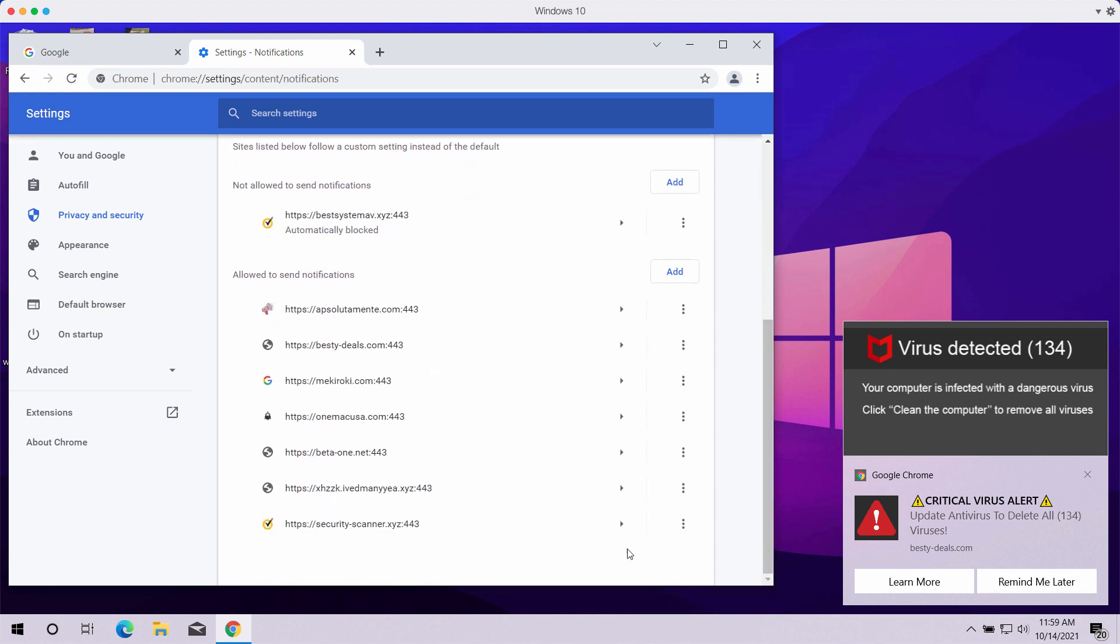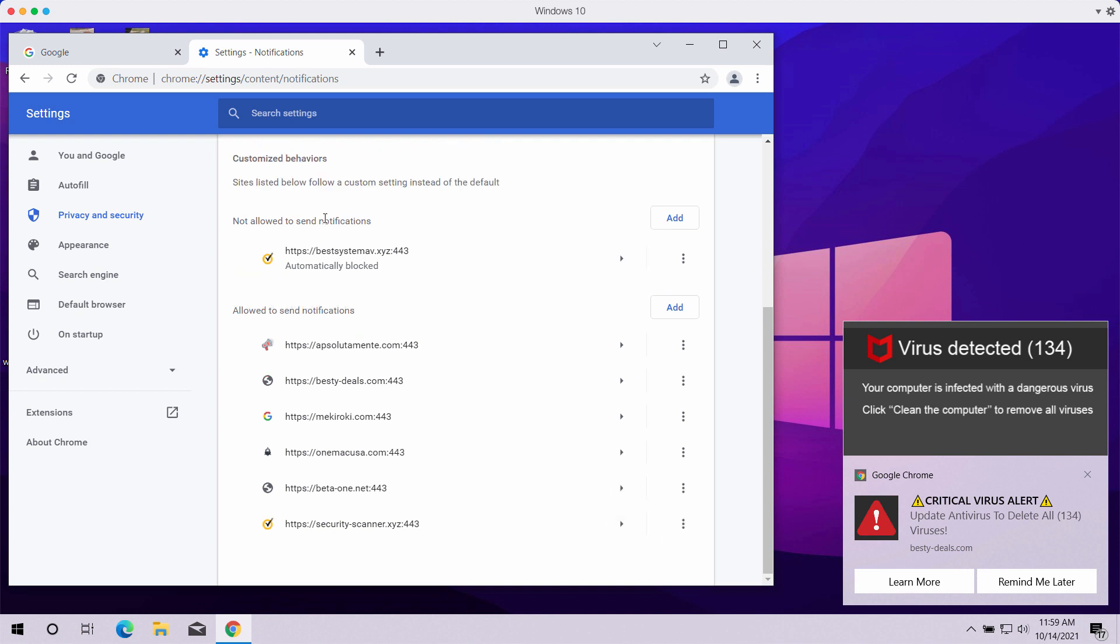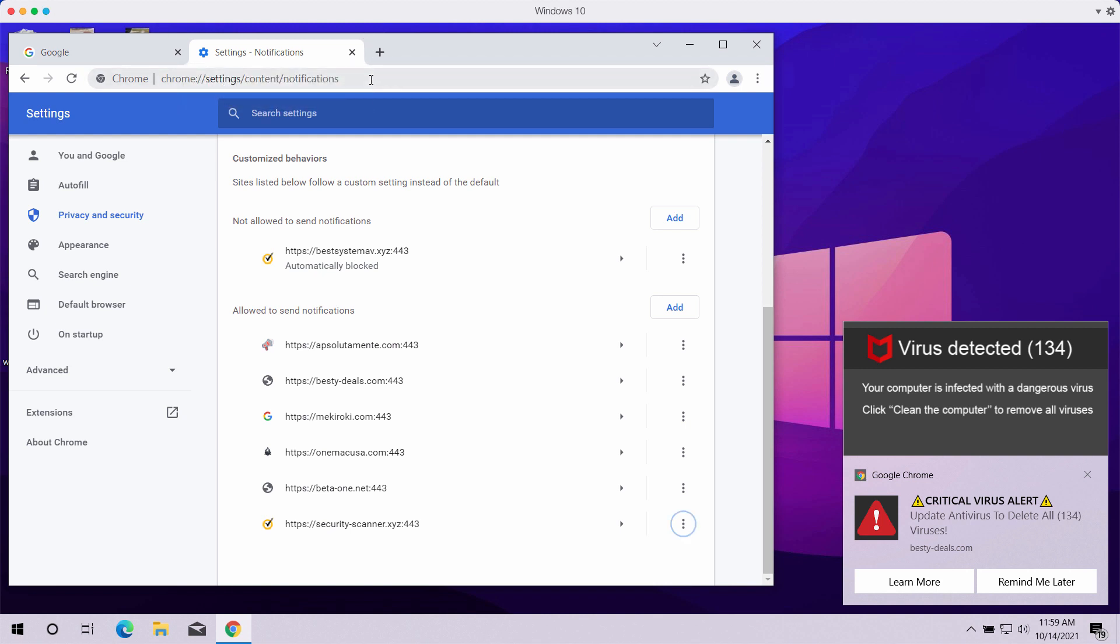Carefully research the list of sites that are allowed to send notifications. Once you find this malicious site, click on this button and remove it from the list. This should fix the problem manually and block these ads from popping up. Of course, if you see any other malicious sites, remove them too from this list.